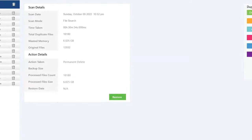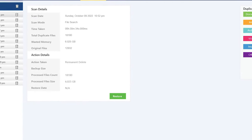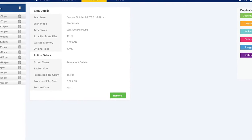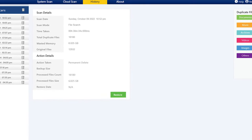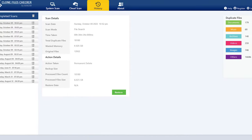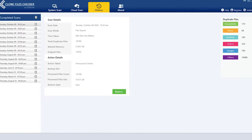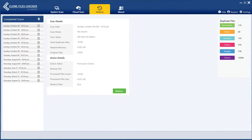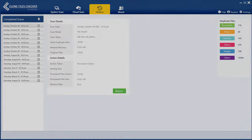History: In this tab, you will be able to browse through your history of using CFC. For example, CFC gives a list of all duplicate scans performed, number of duplicates found, and action taken report. If you have created backups before deleting your duplicates, you can restore them from here.